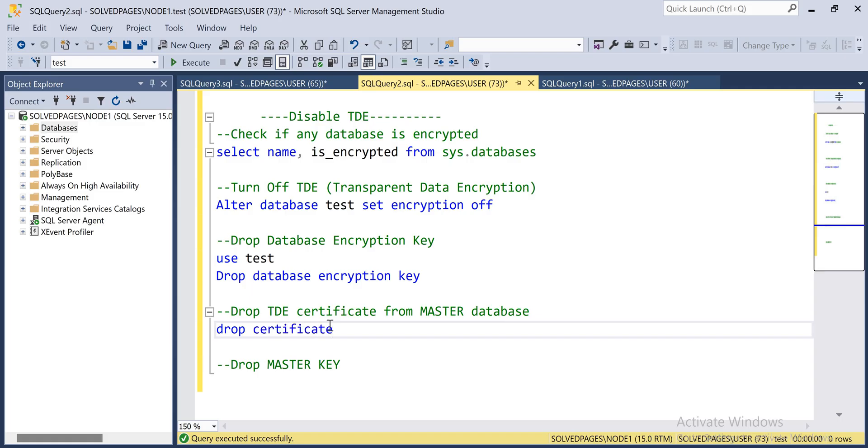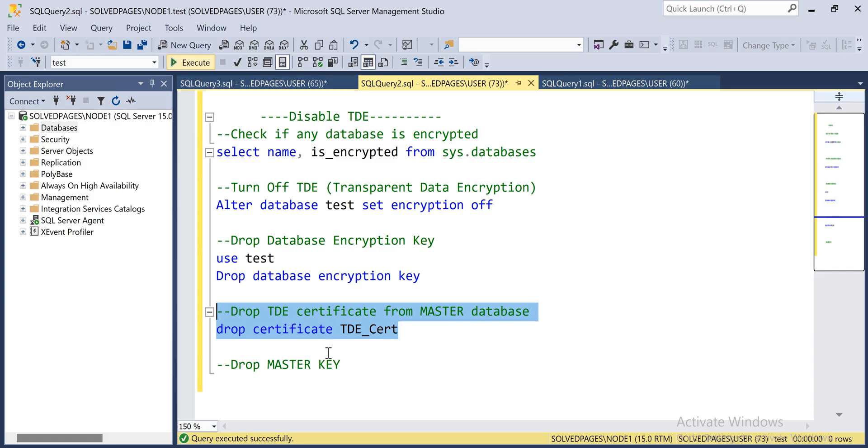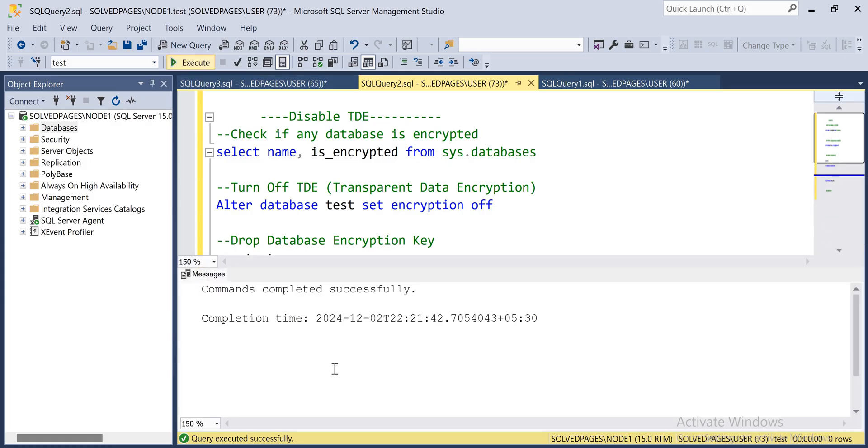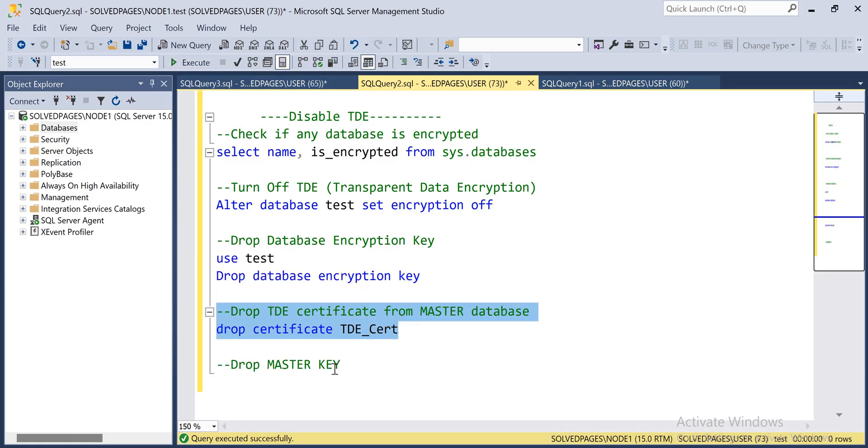The certificate name is TDE_Cert, and finally we have to drop the master key.